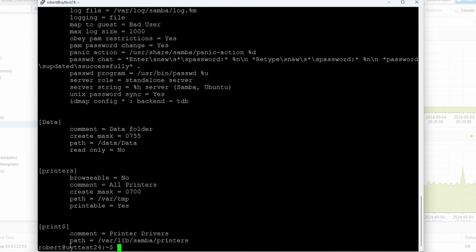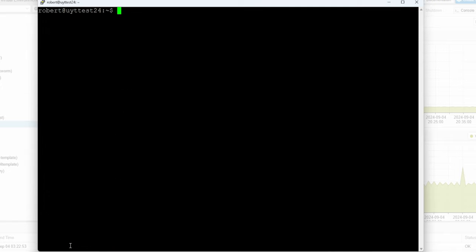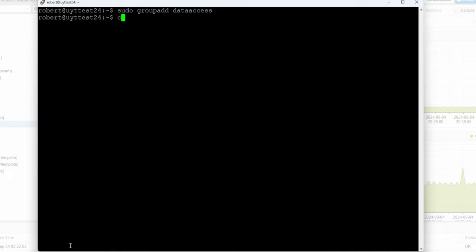This is basically the only thing you have to do if it's a very simple setup where you're the only person accessing it. Now in case you want to add more people, what you can do is create a group: sudo groupadd data_access. Then remember we shared /data, so I'm going to do sudo chown -R robert:data_access /data.